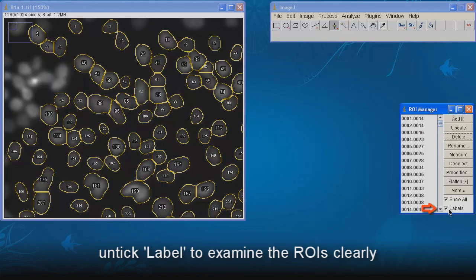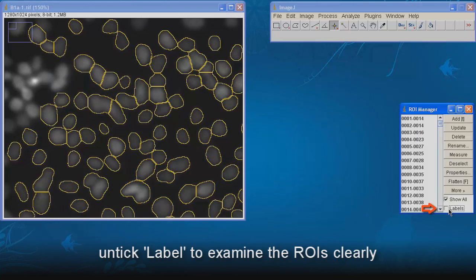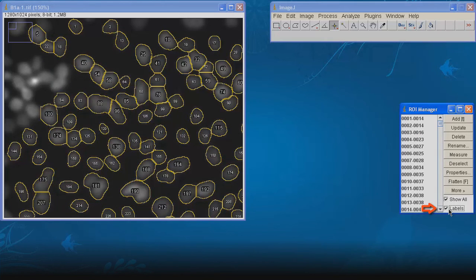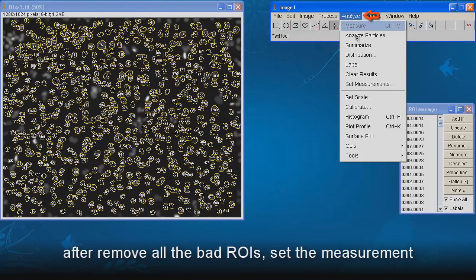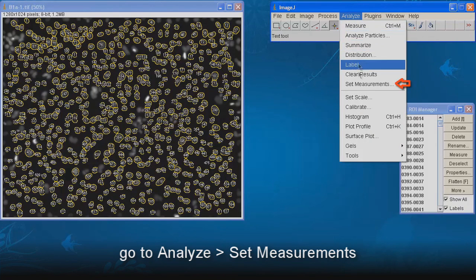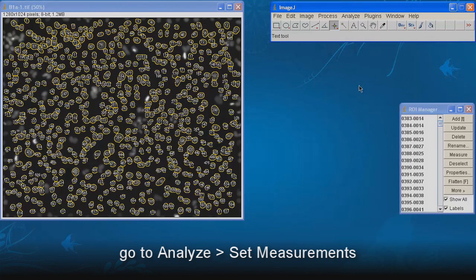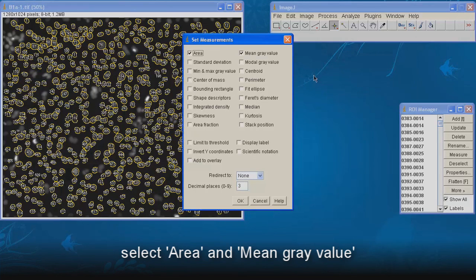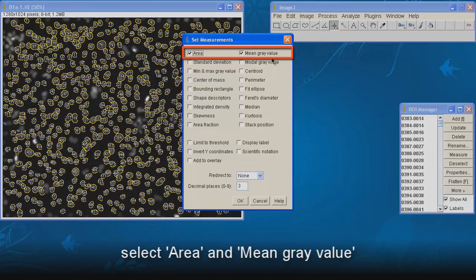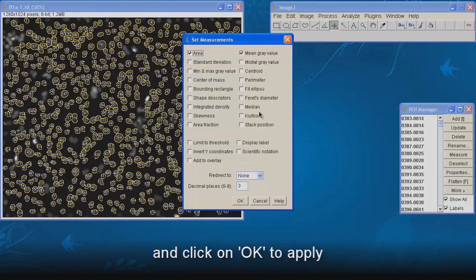Untick label to examine the ROI clearly. After removing all the bad ROI, set the measurement. Go to Analyze, Set Measurement. Select area and mean gray value. And click on OK to apply.